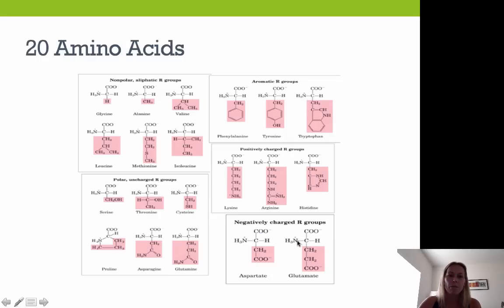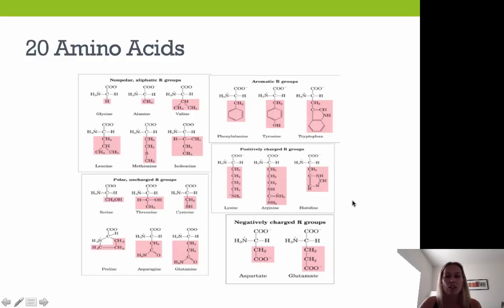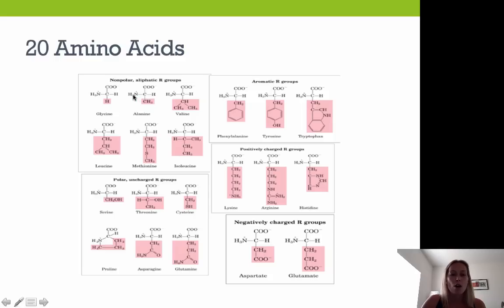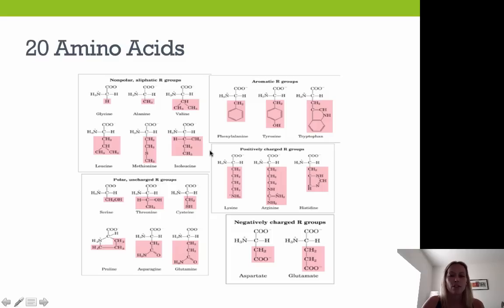There are 20 different amino acids. We make most of our amino acids except for the eight essential amino acids. The basic structure always has the central carbon with an amino group, a carboxyl group, and a hydrogen group — changing the R group gives us different amino acids. For example, replacing R with hydrogen gives glycine; replacing R with CH₃ gives alanine.